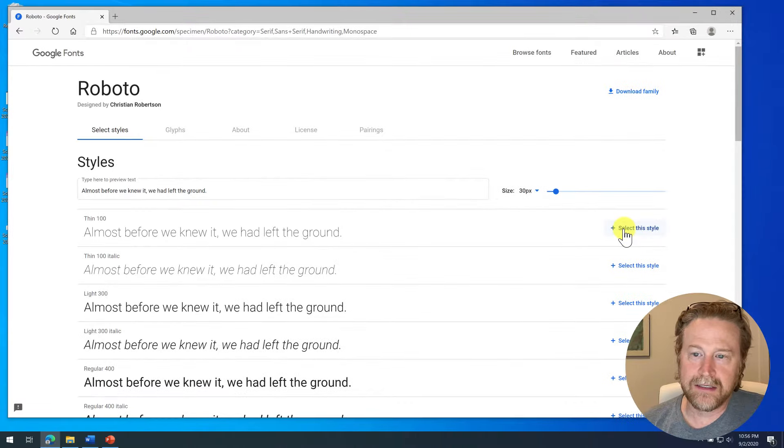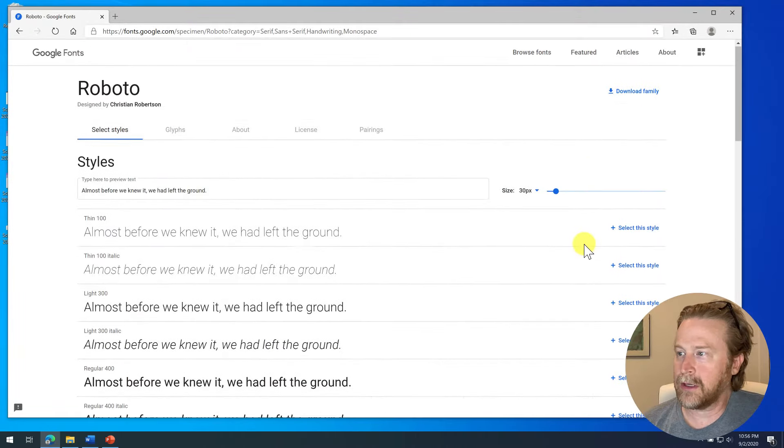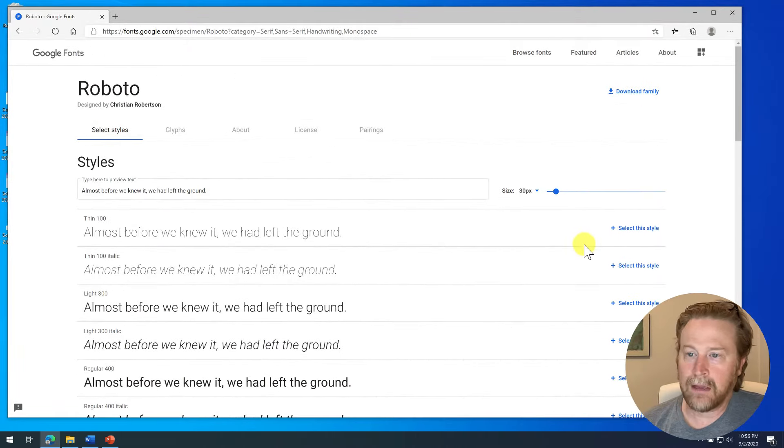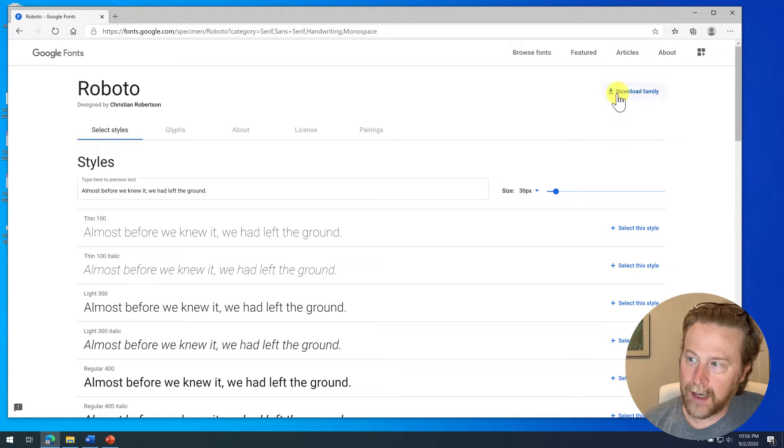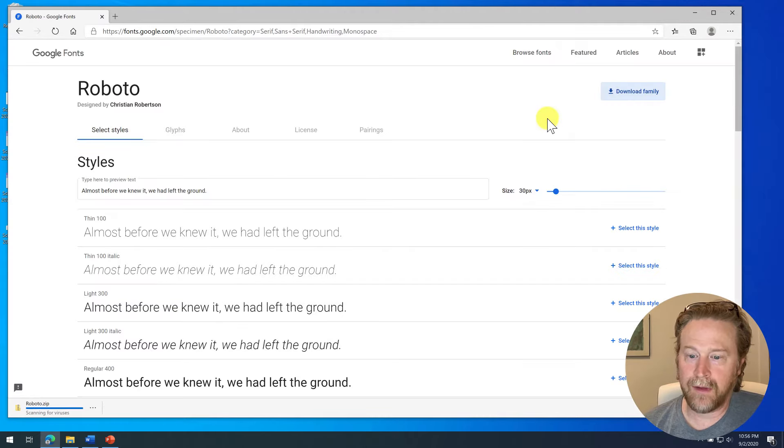You can select the style. You can select all of them usually if you want to by downloading the family. And that's what I will do. I'll click on download family.